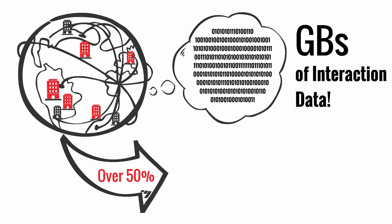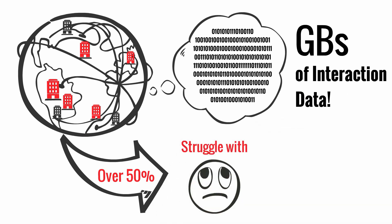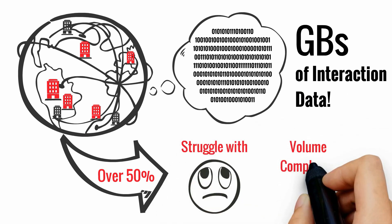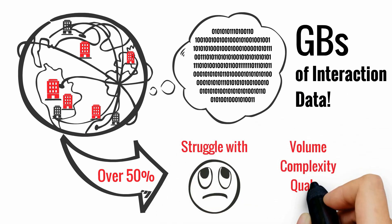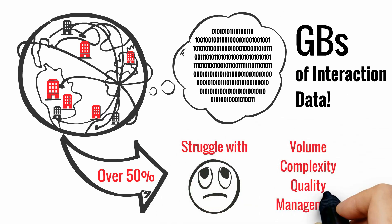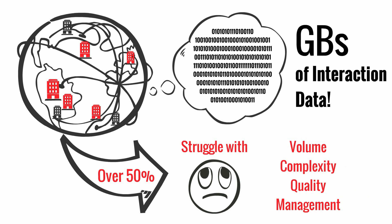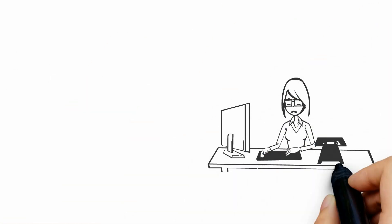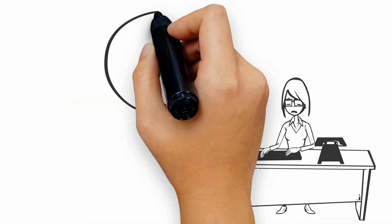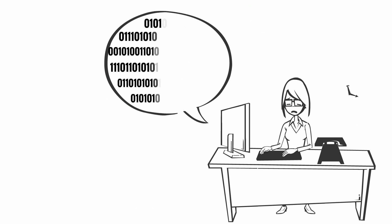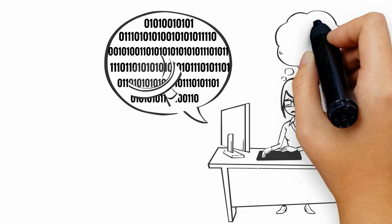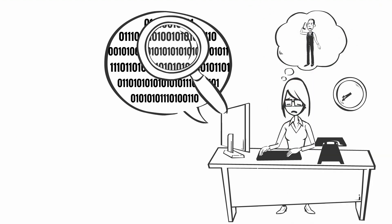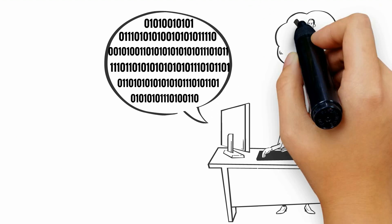Over 50% of contact centers struggle with the volume, complexity, quality, and management of their data. Mining this data can take hours, and identifying any trends or patterns in customer behavior or experiences can be nearly impossible.